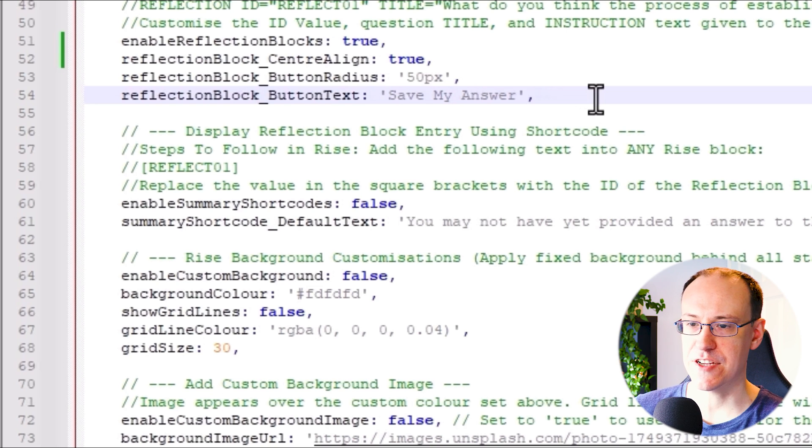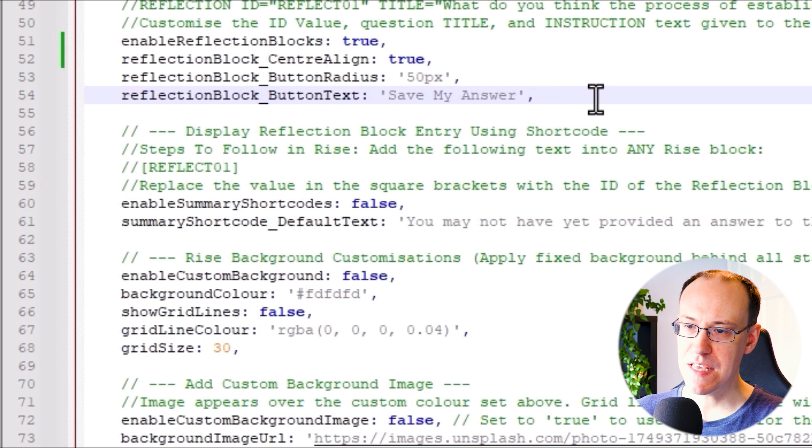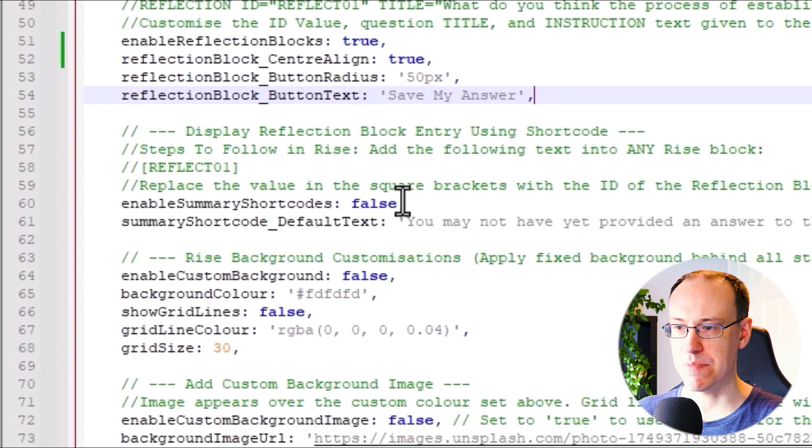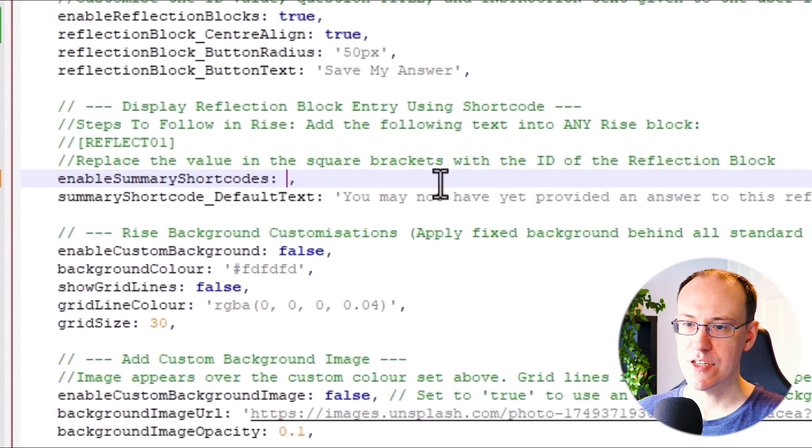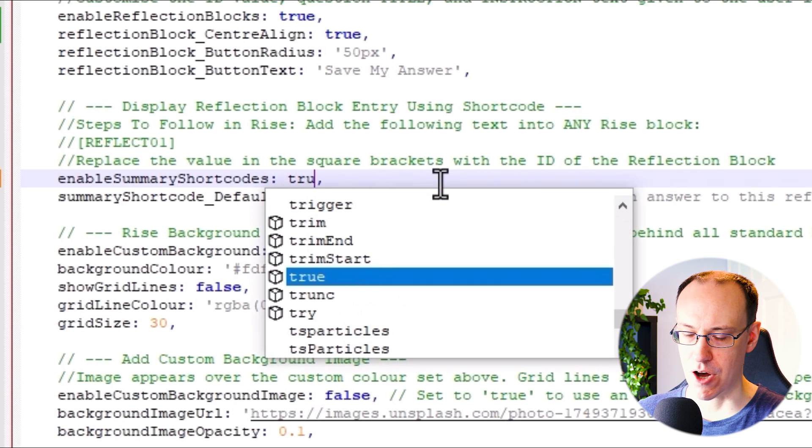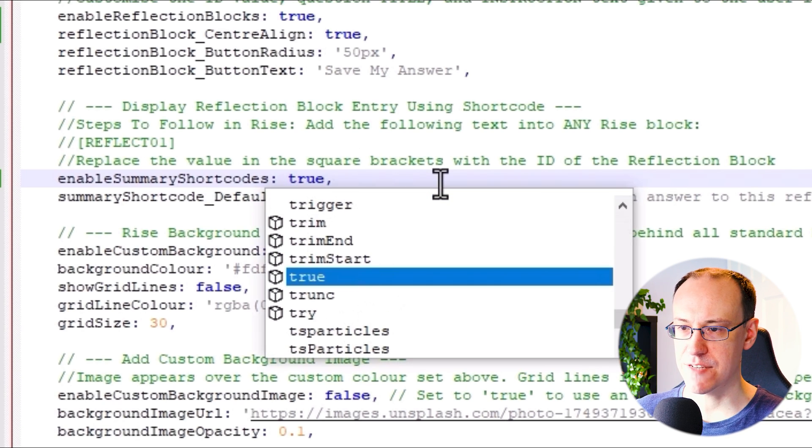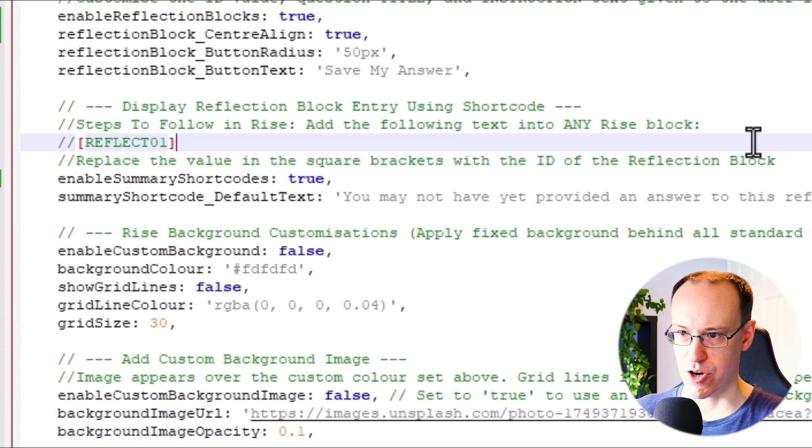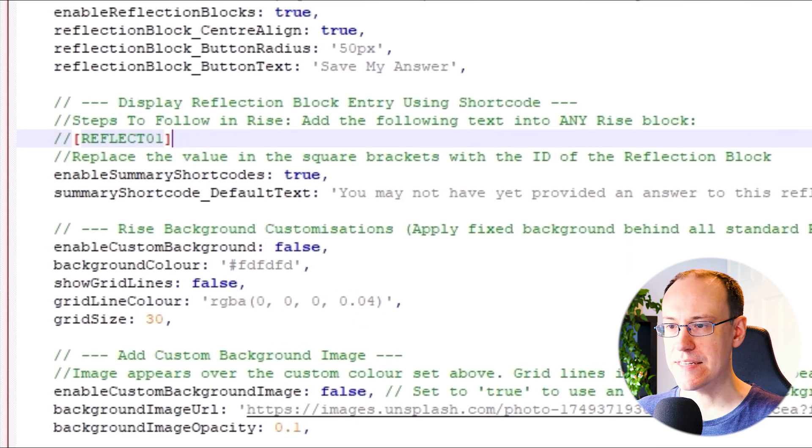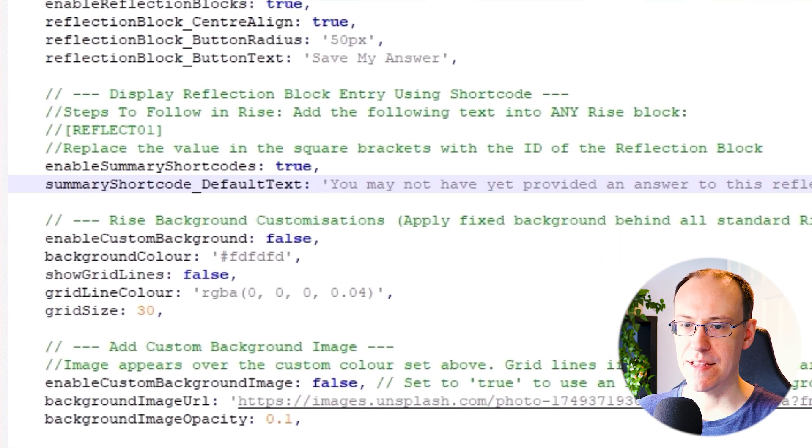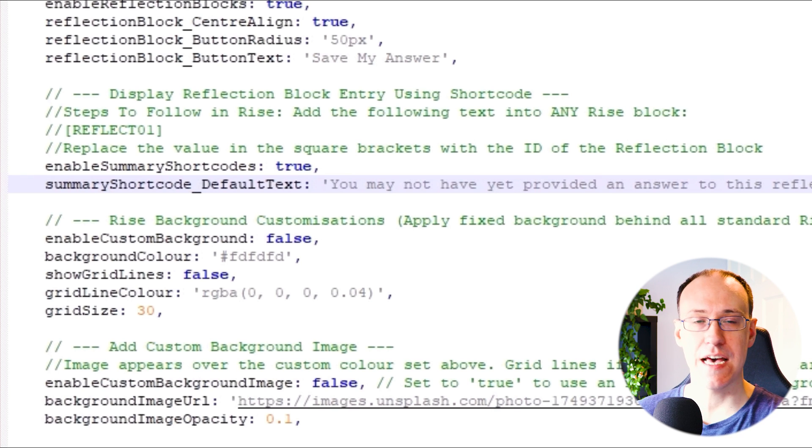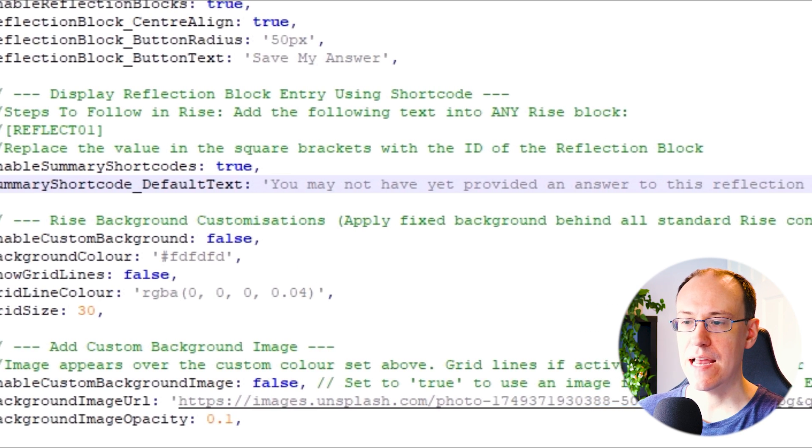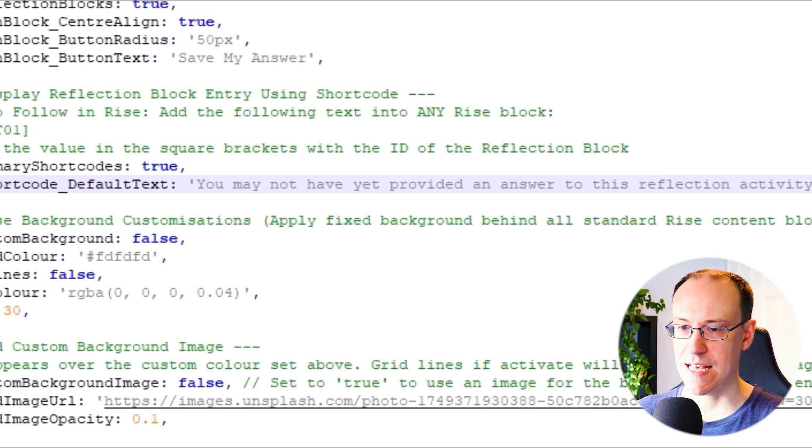And lastly, just below that section, we have the ability to display reflection block entries using the shortcode. So let's turn this on by changing this value to true. And if you want to update the default text shown to learners if they didn't actually type anything into the box, then you can change that here.